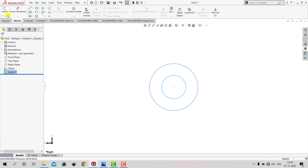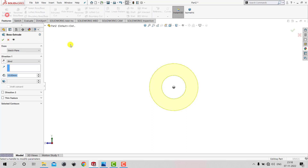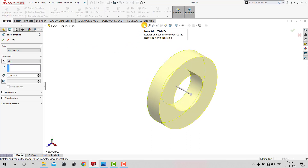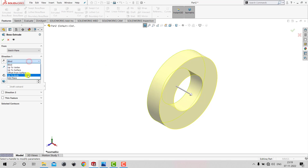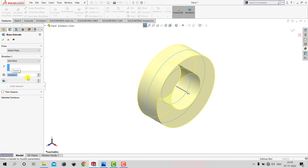We'll go to Features and select the Extruded Boss feature. In our case we need to extrude on both directions of the sketching plane, so we'll select Mid Plane. The depth of extrusion is 16 mm, so we'll specify 16 and click OK.